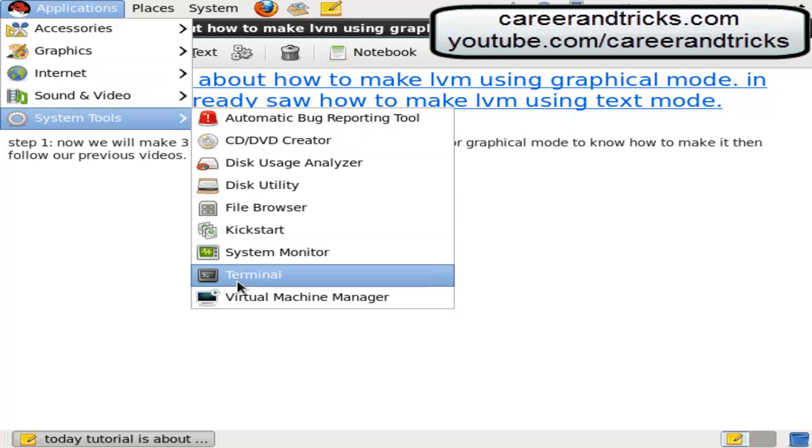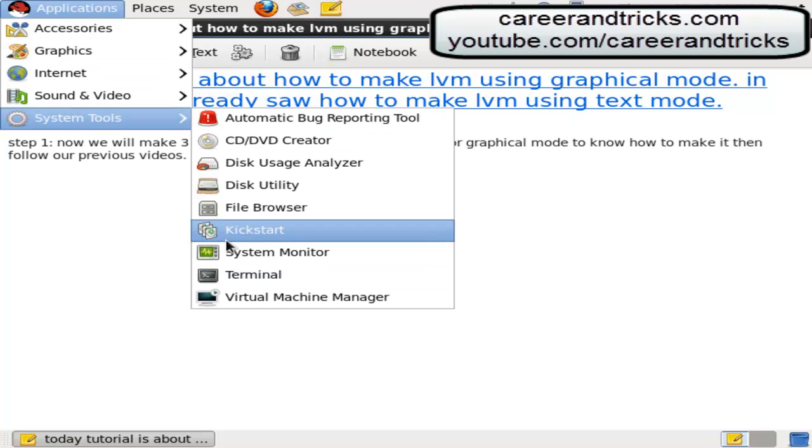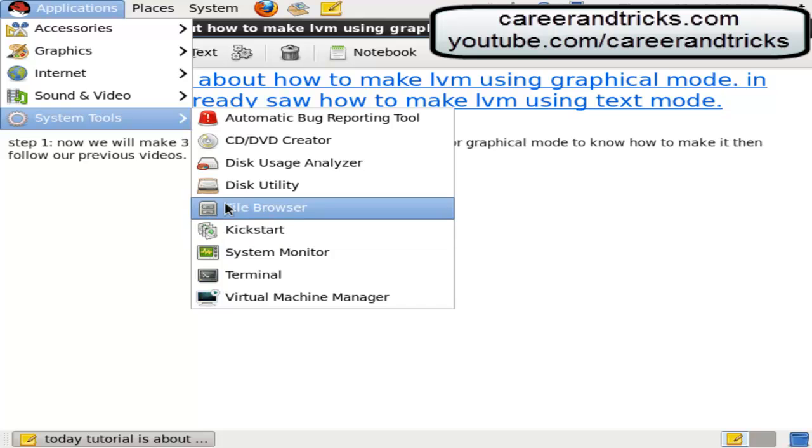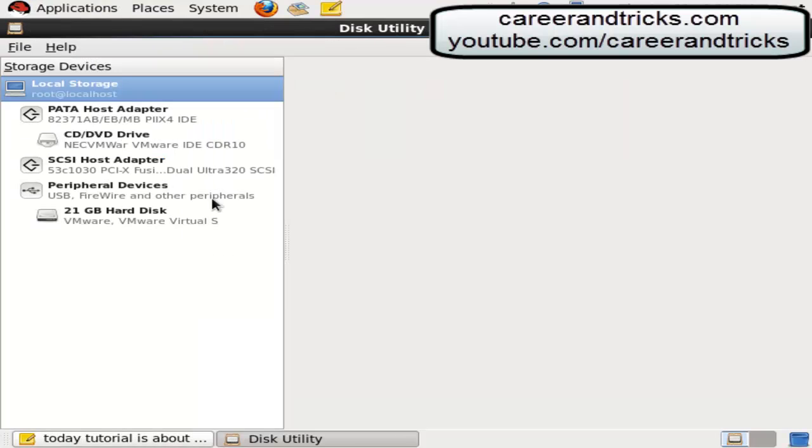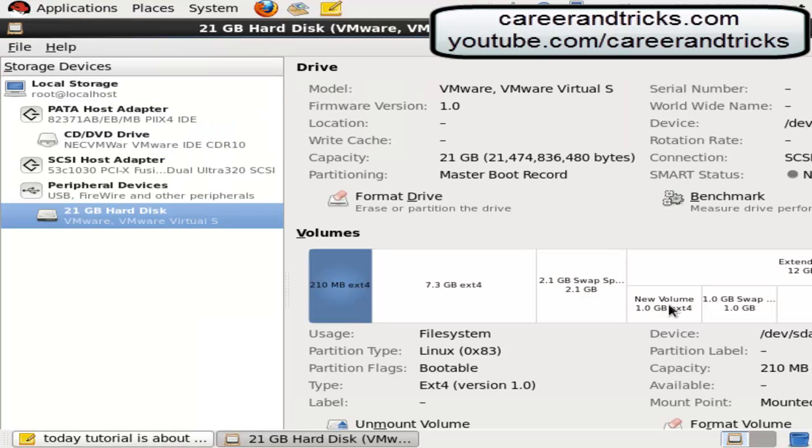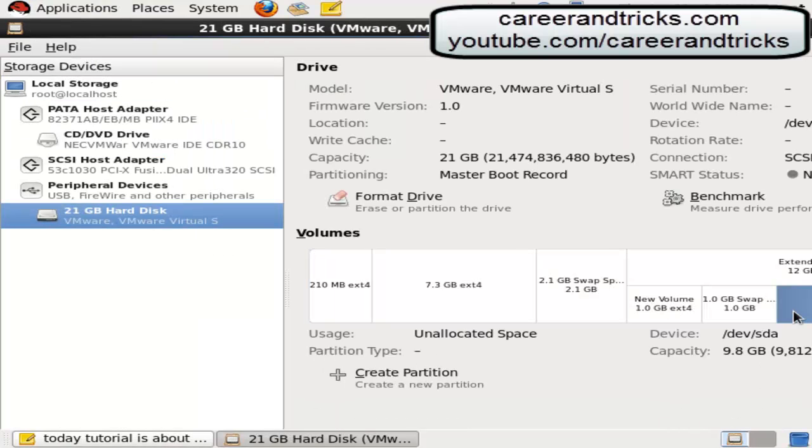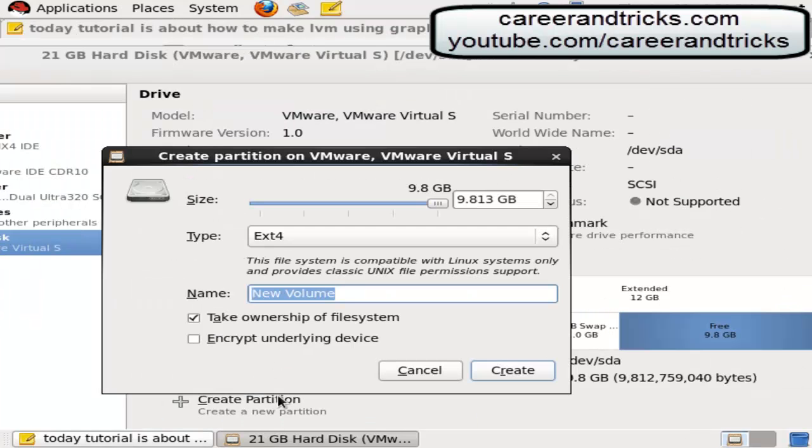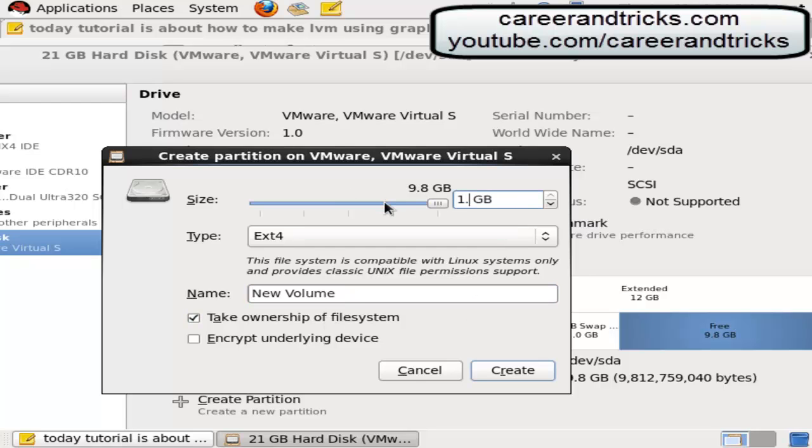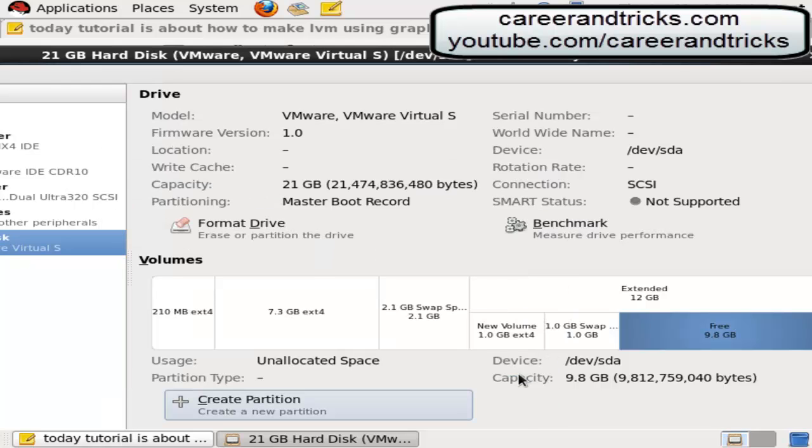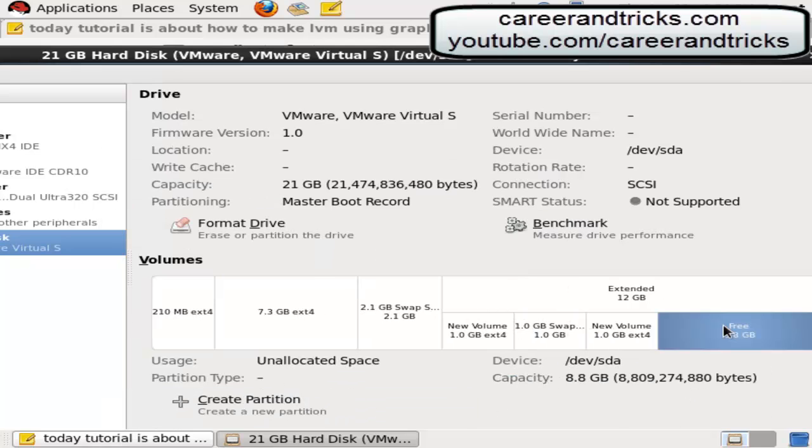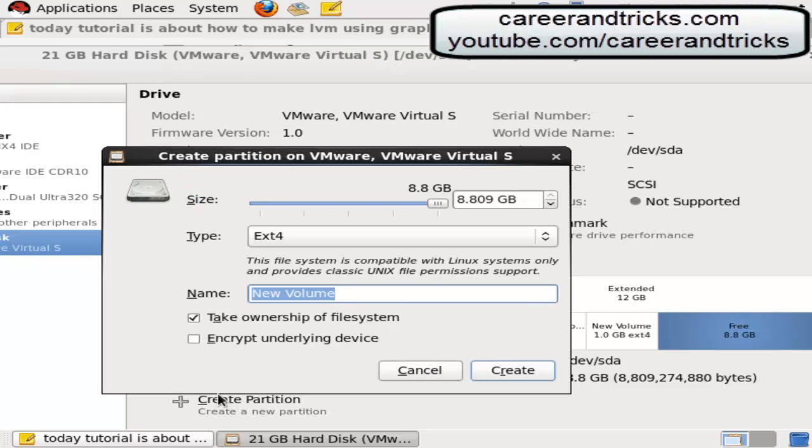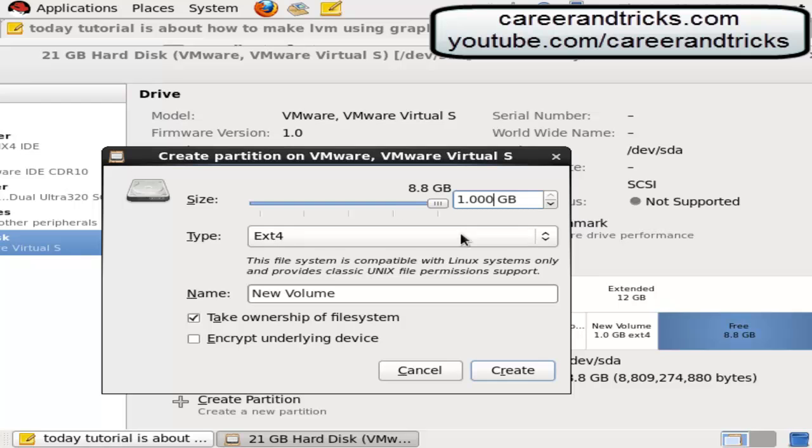Then 21 GB, the maximum space, then click on free space in extended. Then create partition, then click on create but give space, create, then create 1 GB more and create 1 GB more.